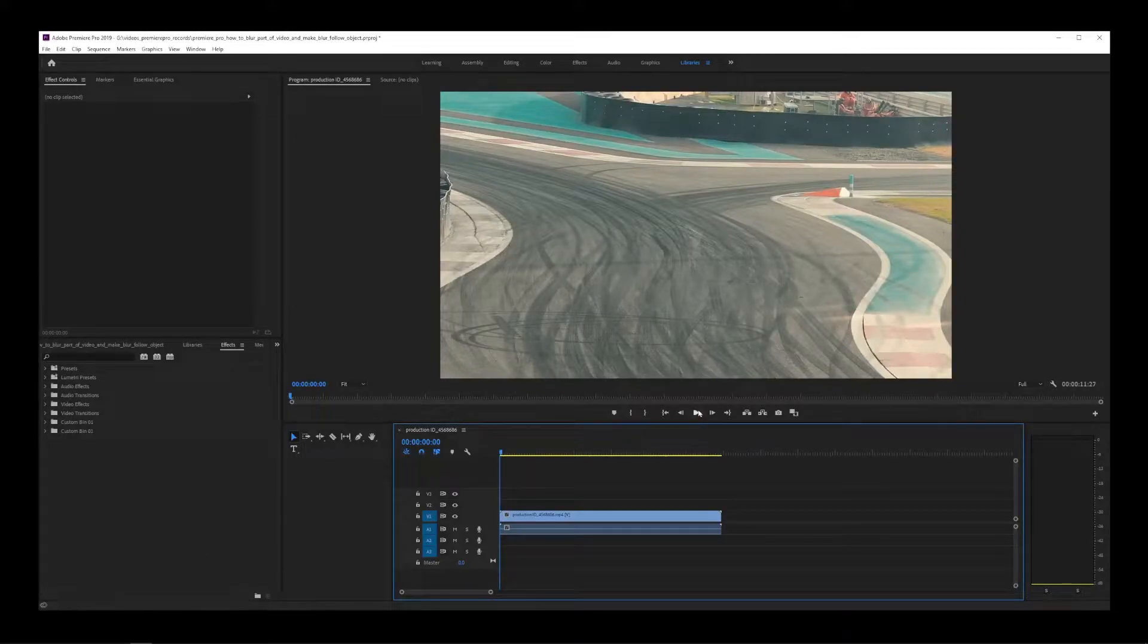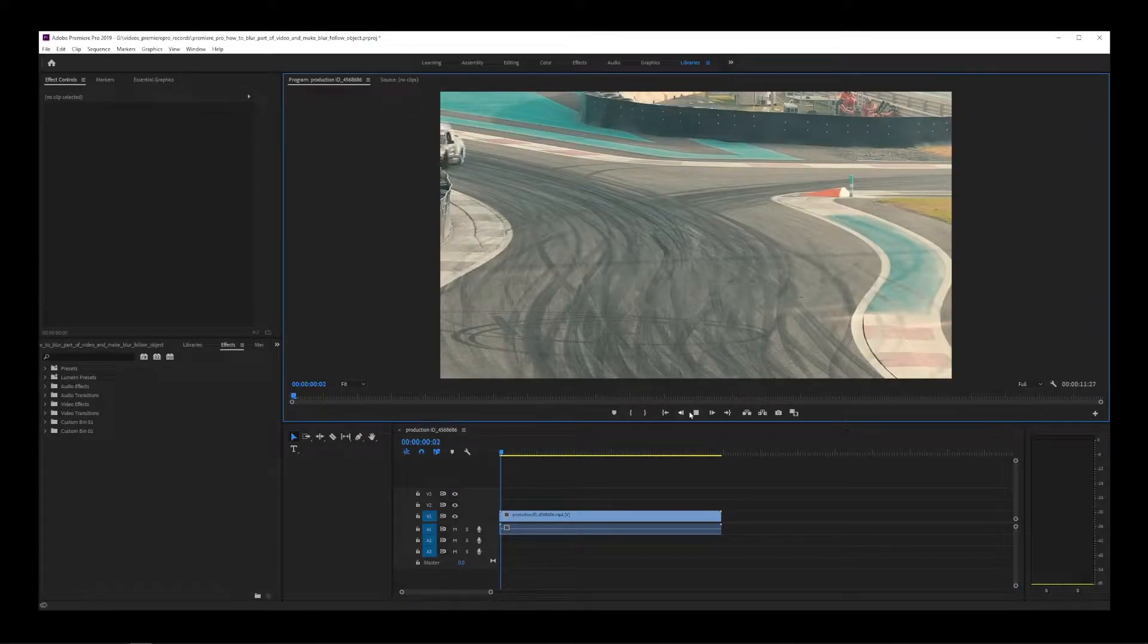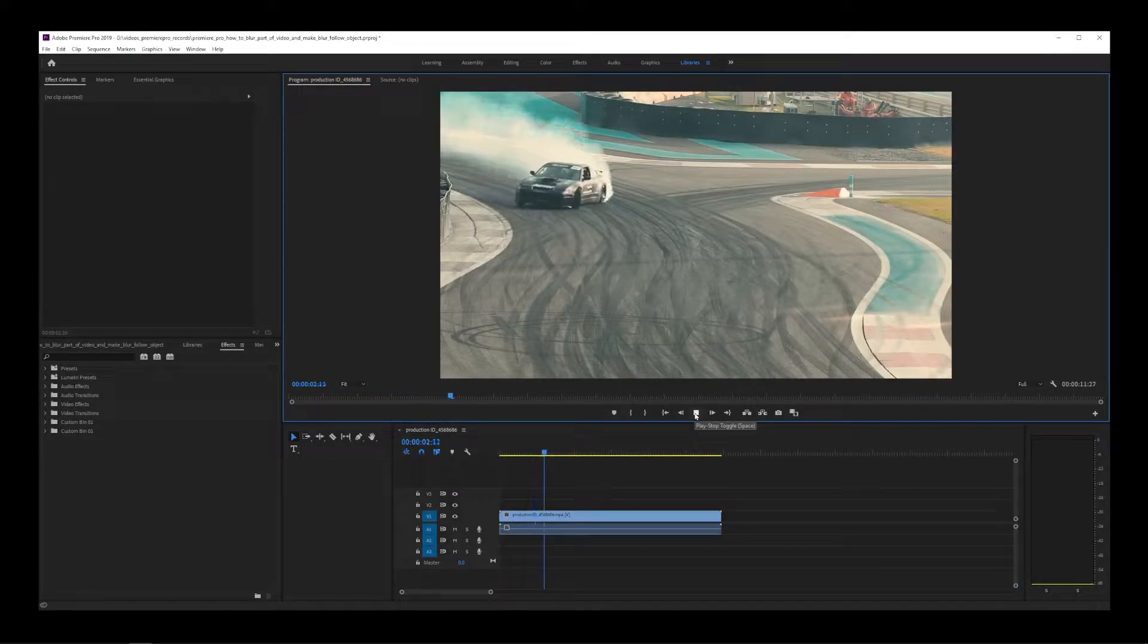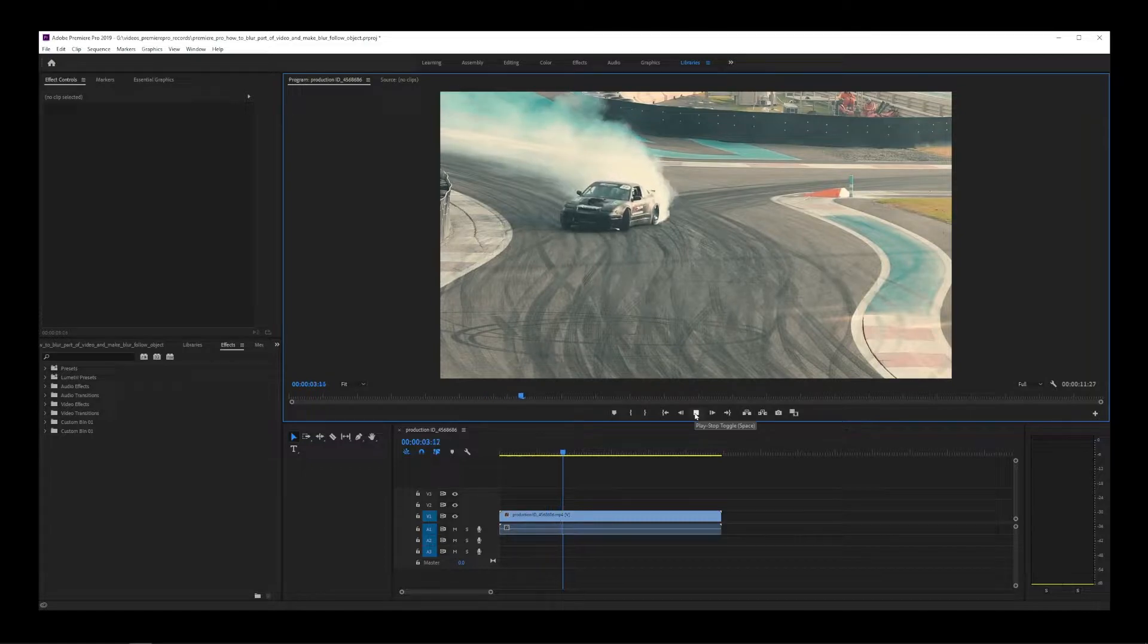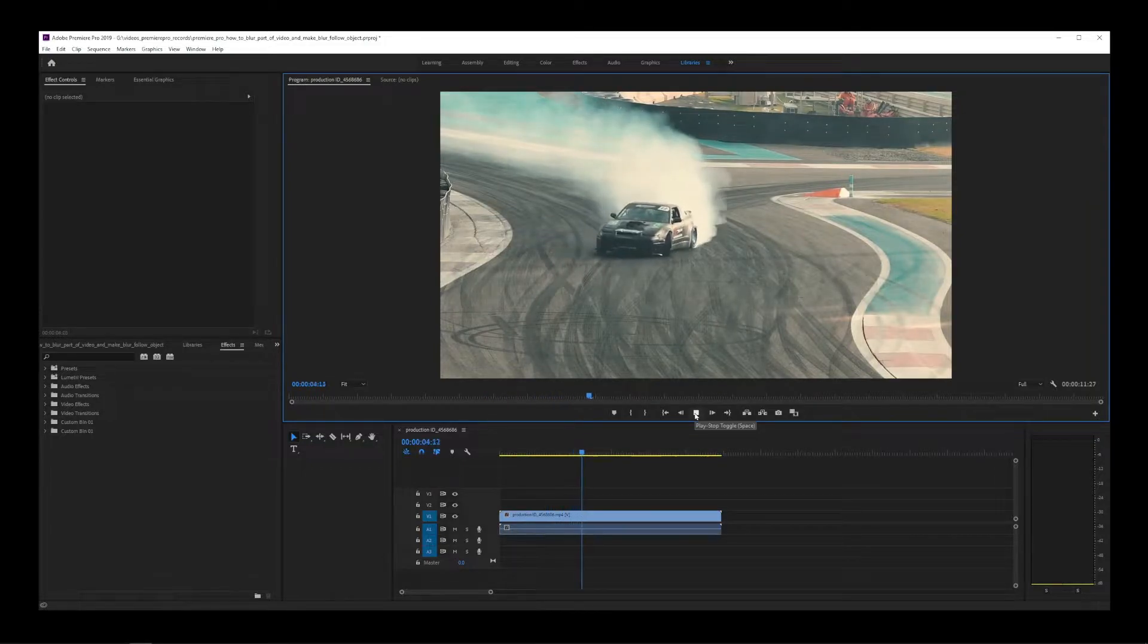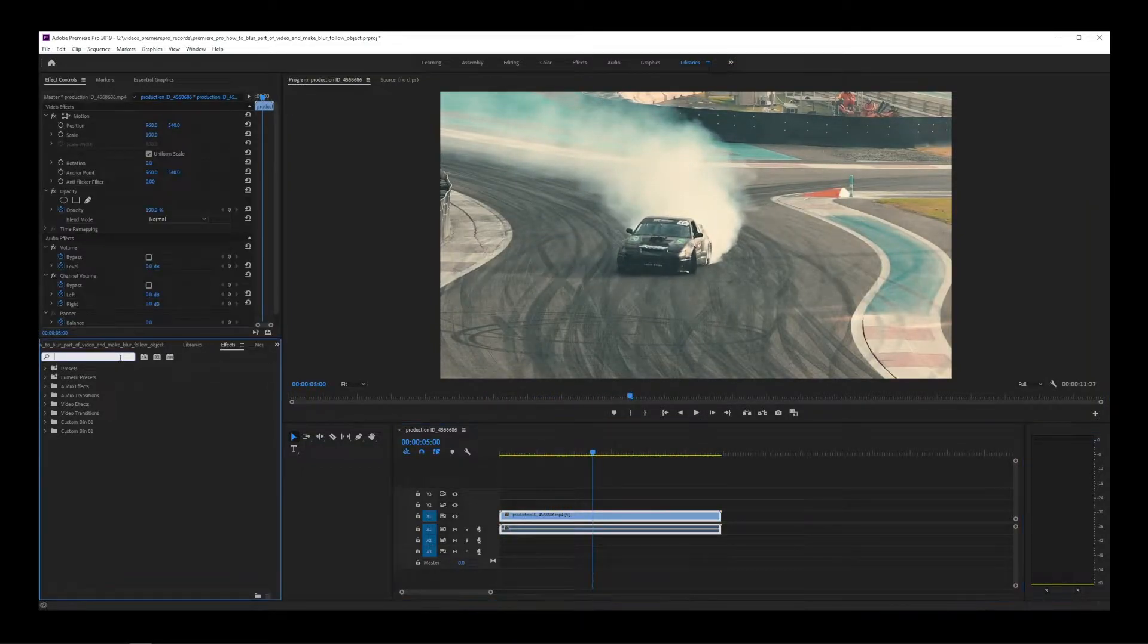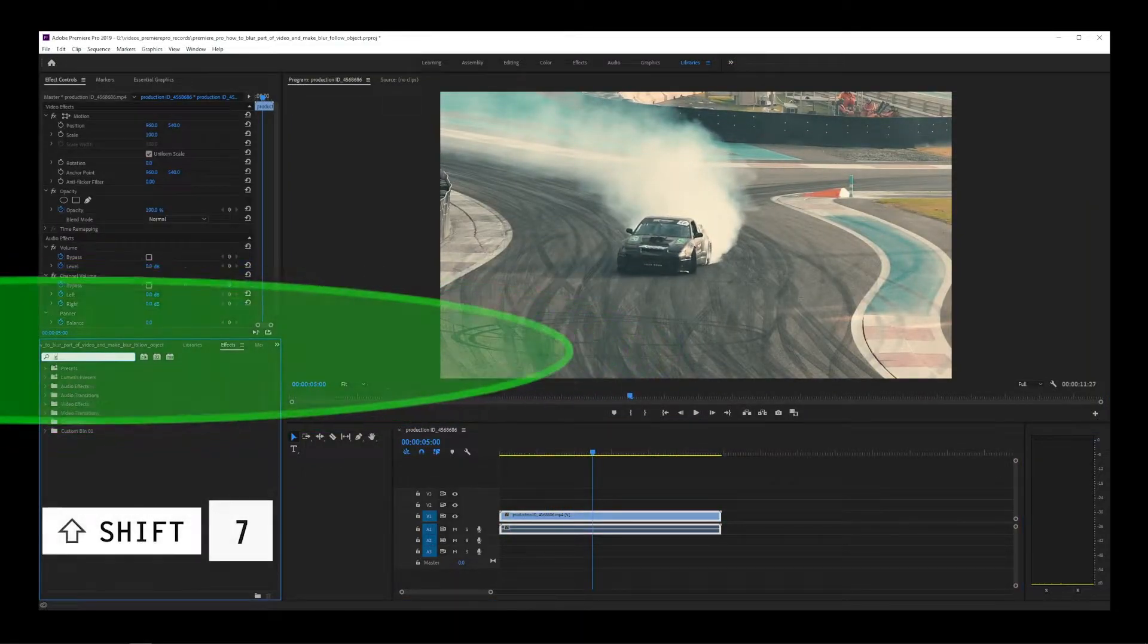In my video, the moving object is a car coming out of a curve. First, we're going to add blur to part of the video.